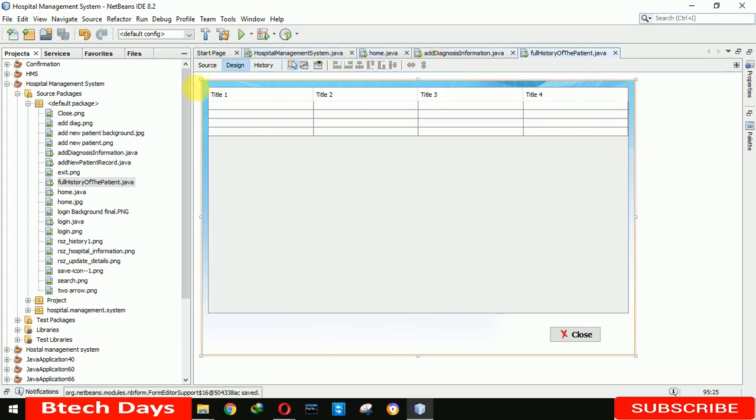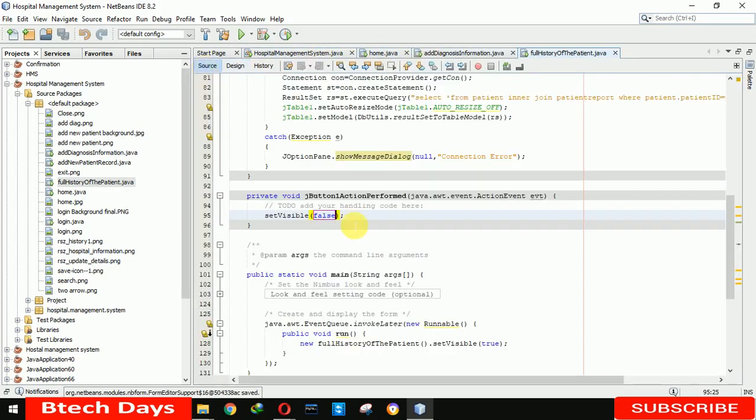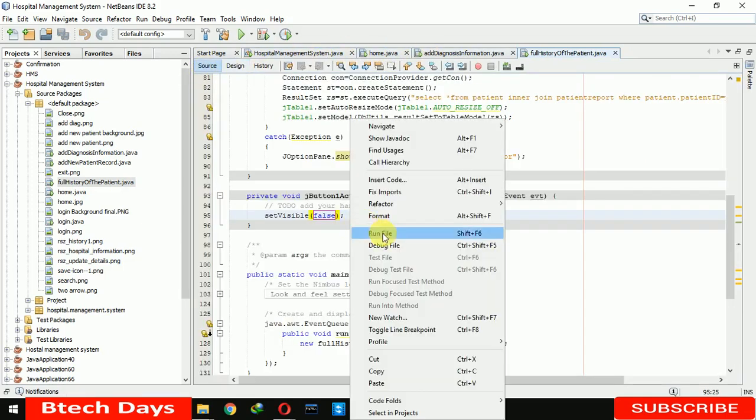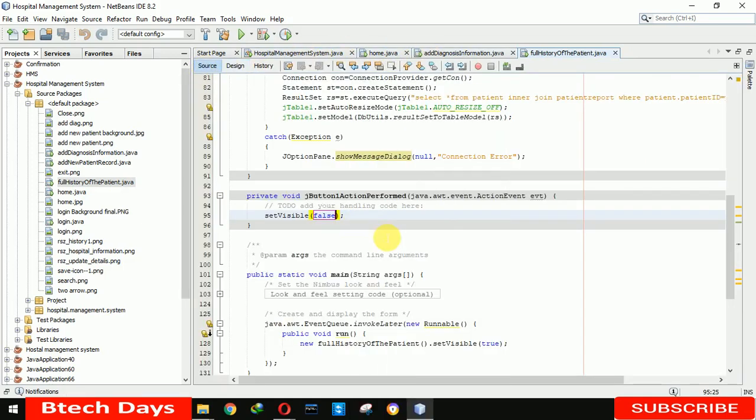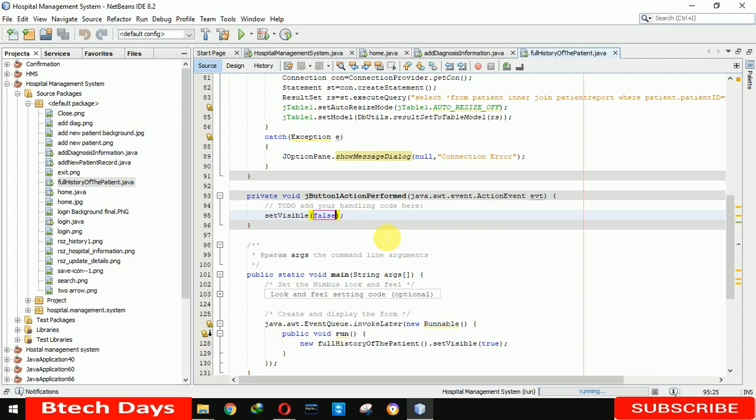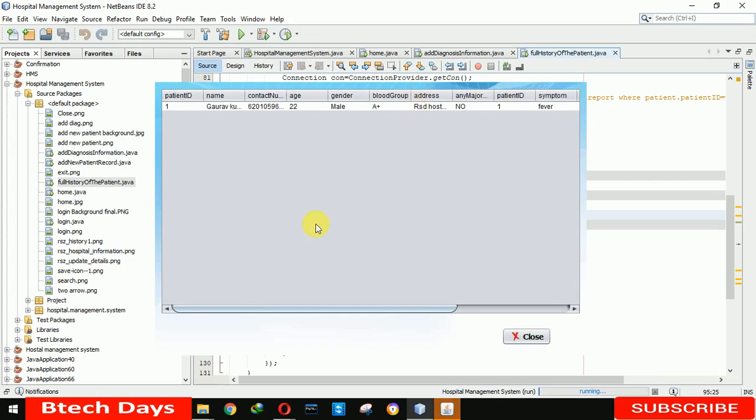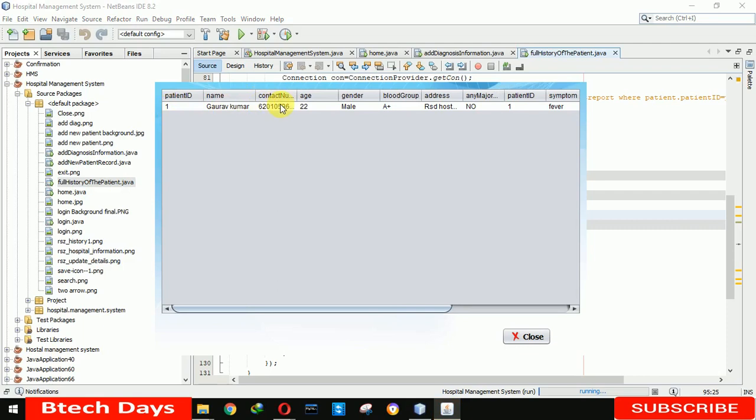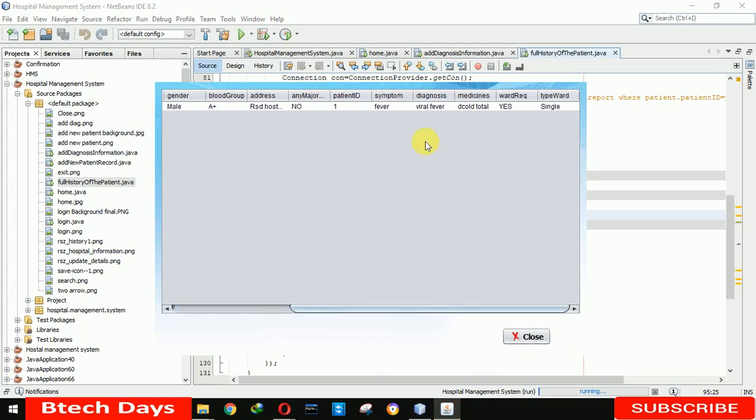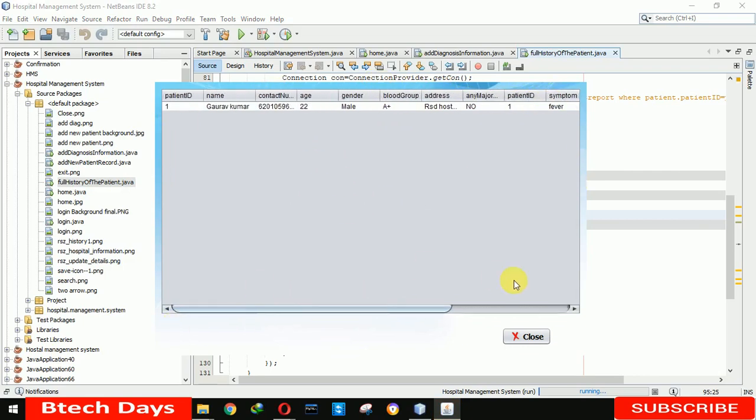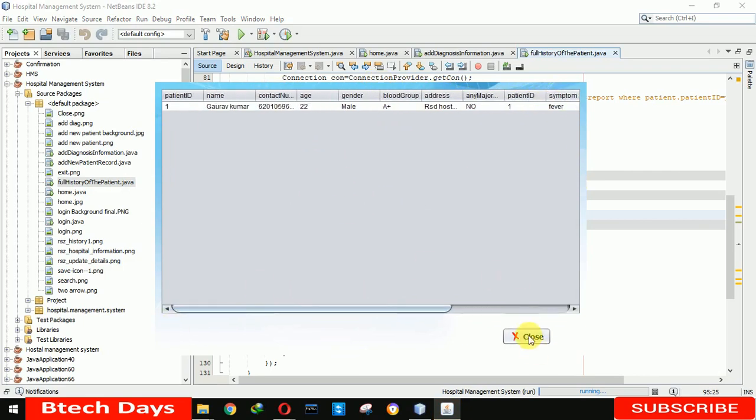Now I'm going to run this project. It will take a little bit of time. Okay, so you can see that it shows patient number one, Gaurav Kumar, contact number, age, email, address, symptoms, medicines, ward required—single—and you can see all the details of that patient ID one.